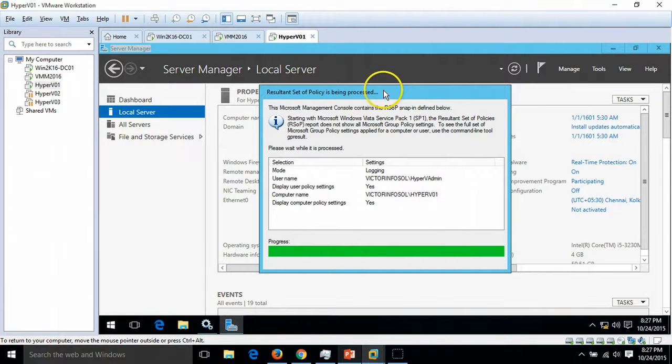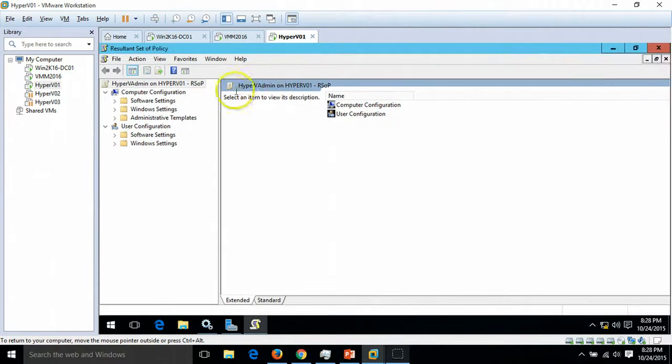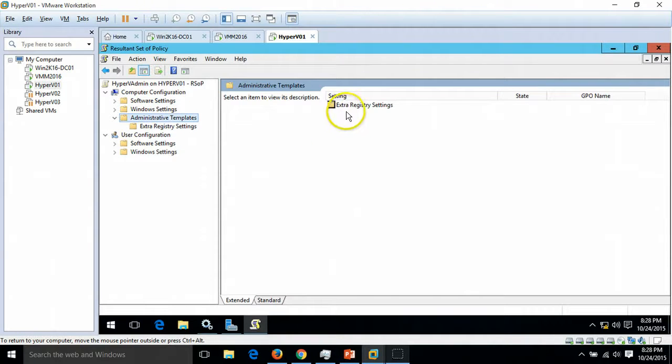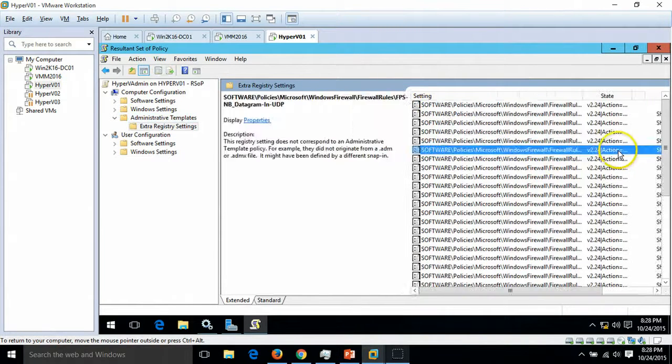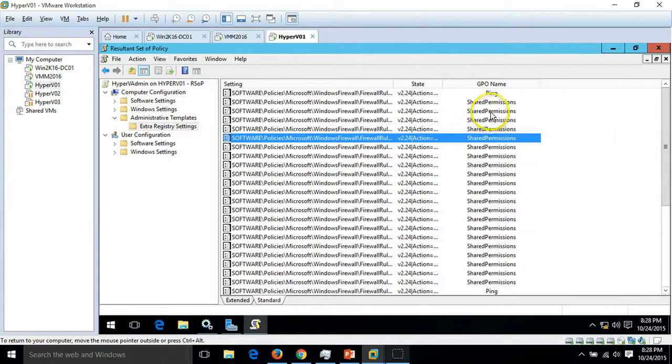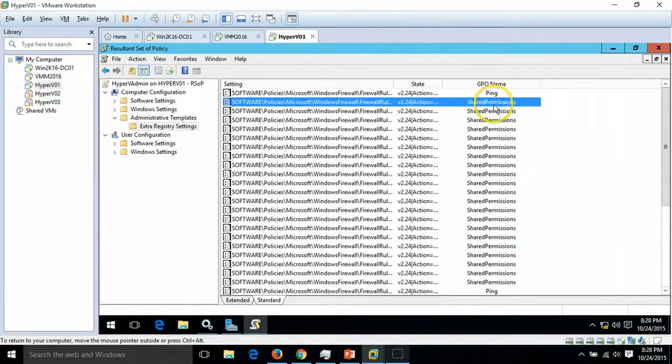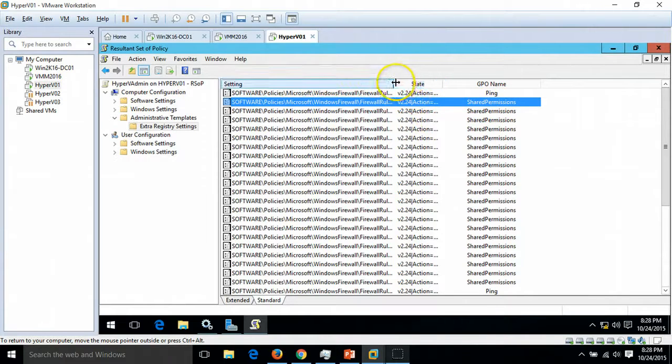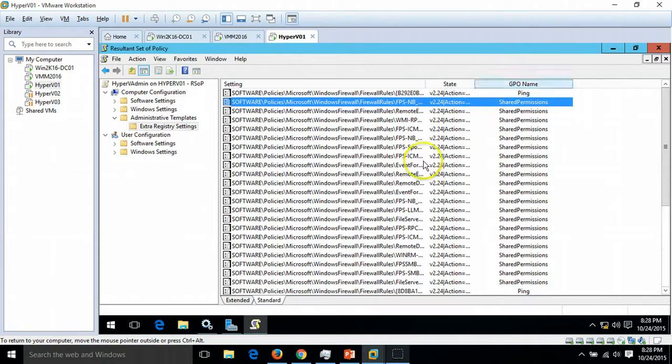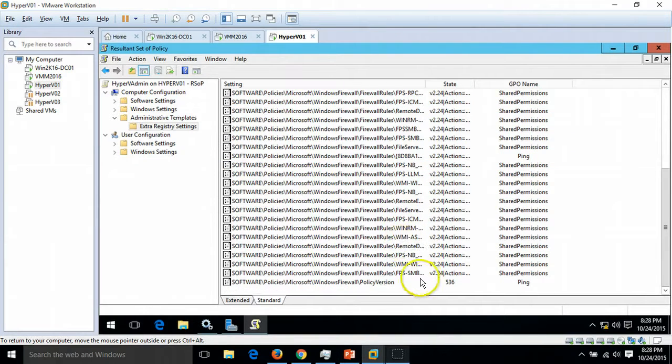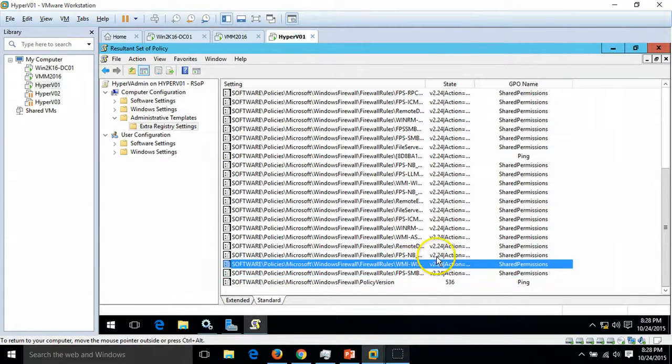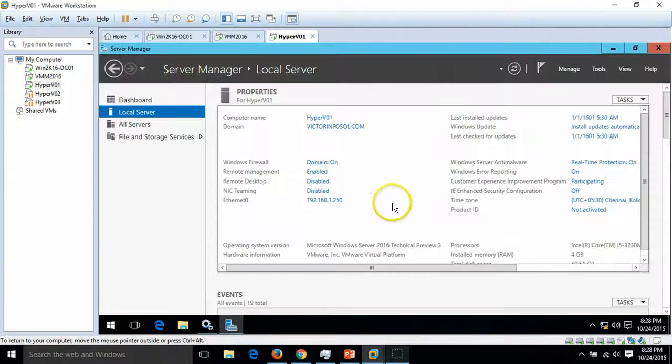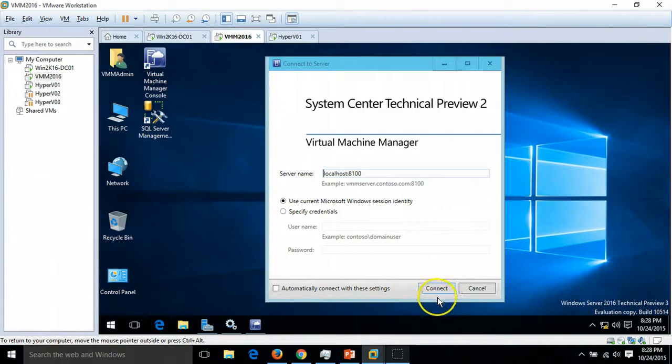You can verify from Computer Configuration, Administrative Templates, and Extra Registries. Here you can see I have created a GPO with the name of shared permissions where I am allowing the firewall rules for file and printer sharing and WMI settings. This is the scenario.